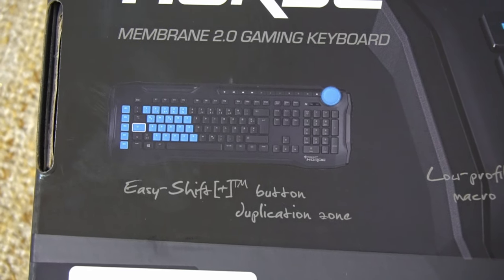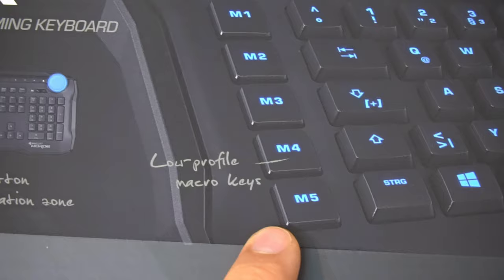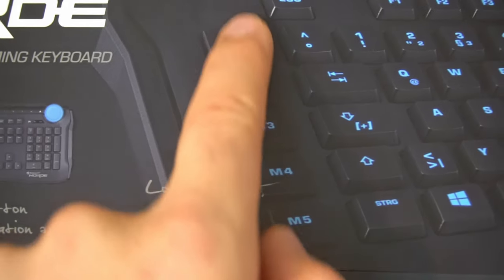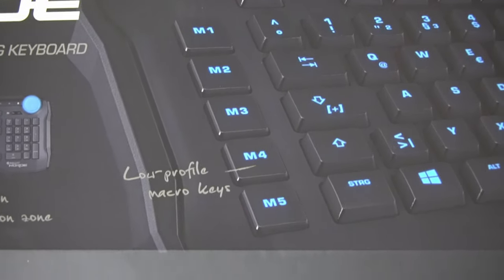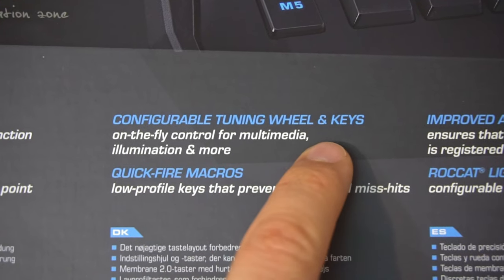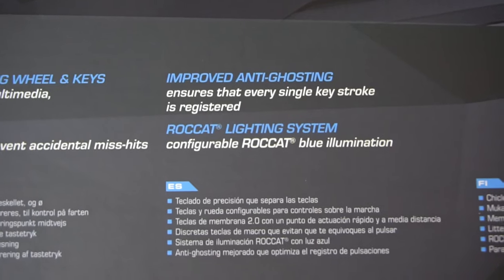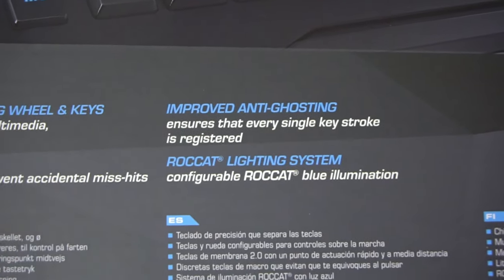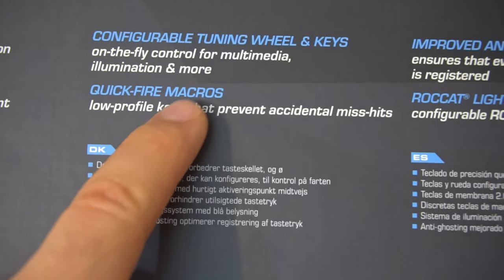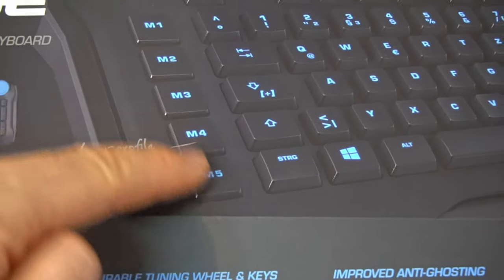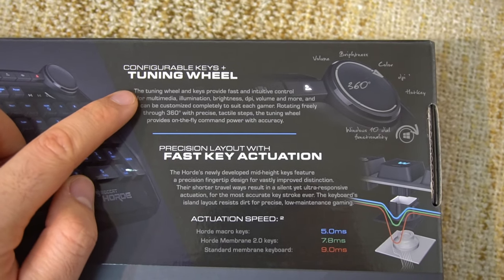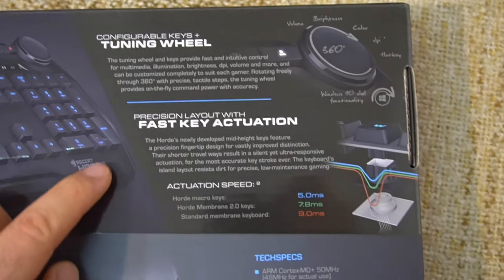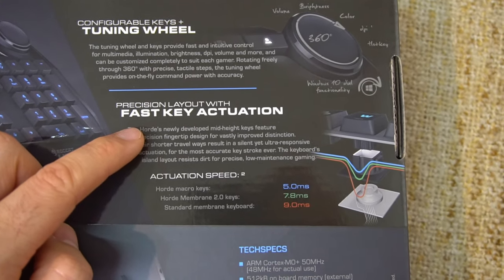Easy Shift. Duplication Zone. Low Profile Macro Keys. These are taller, these are shorter. Configurable Tuning Wheel and Keys. Here's the wheel on the upper right corner. Improved Anti-Ghosting. Lighting System. Macro Keys. These on the side. Configurable Keys. Tuning Wheel. It's this one. Precision Layout with Fast Key Actuation.